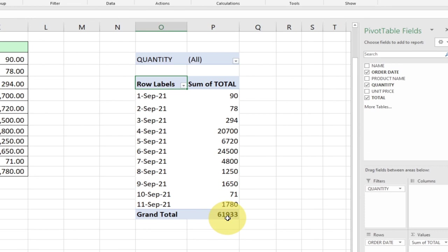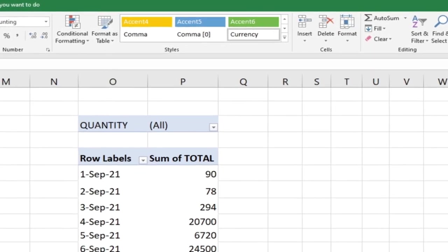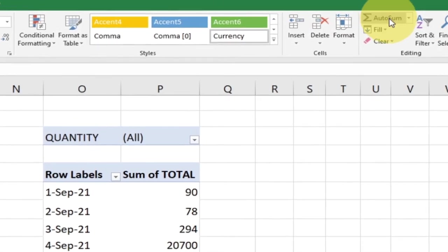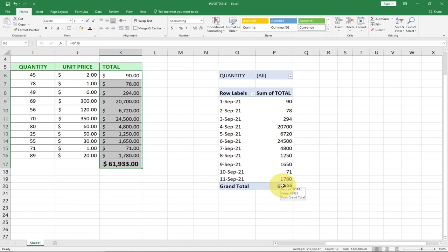If I want everything, I'll just select all and click OK. It's going to give me the grand total. If you want to check this, you can come to your main data, select all, go to autosum, and you can see we are getting the same figure: 61,933. That's basically what the pivot table is also giving us.